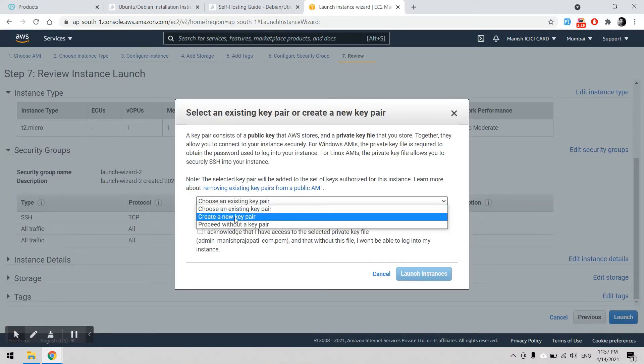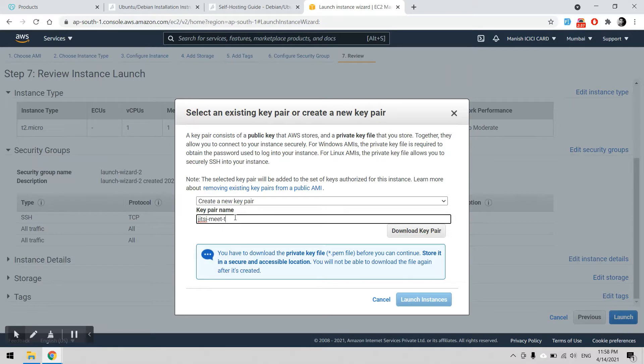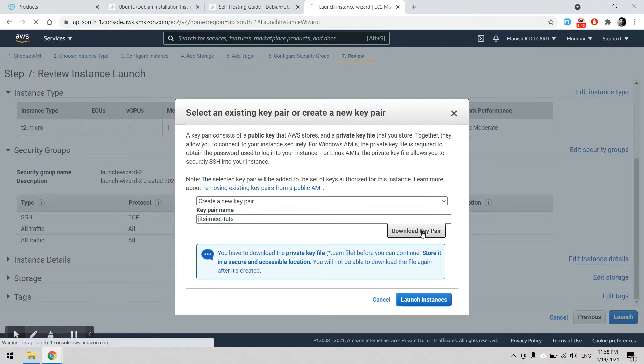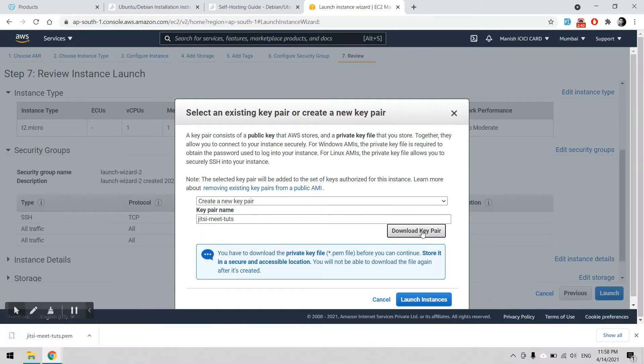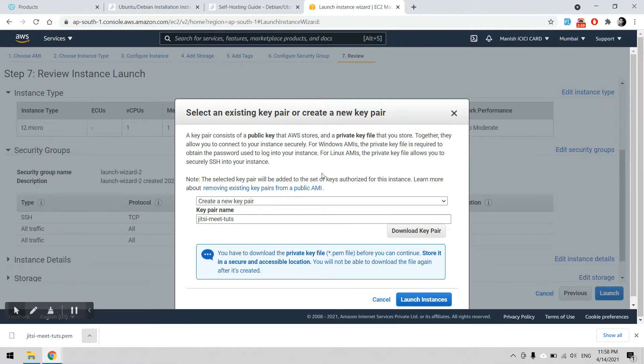I can use a new key pair here. I can download this and launch.